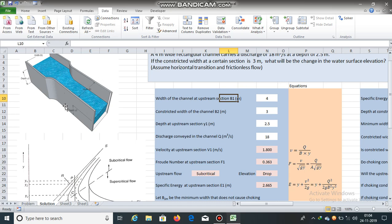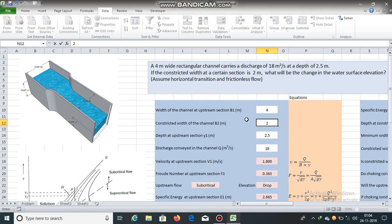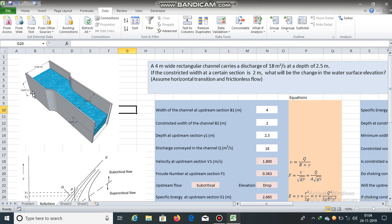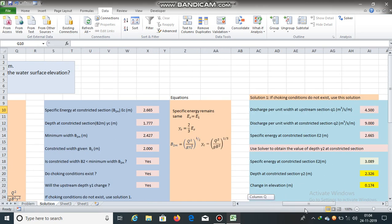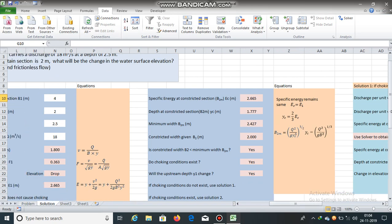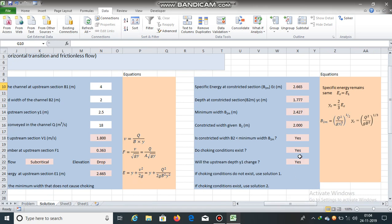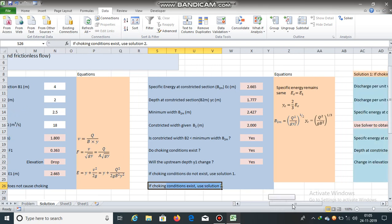Now, what would happen if the constricted width were 2 meters instead of 3 meters? If the constricted width is 2 meters, choking conditions will prevail and the upstream depth will change. Since the constricted width of 2 meters is less than B_m = 2.427 meters, choking conditions will exist and there will be a change in the upstream depth. If choking conditions exist, use solution 2.